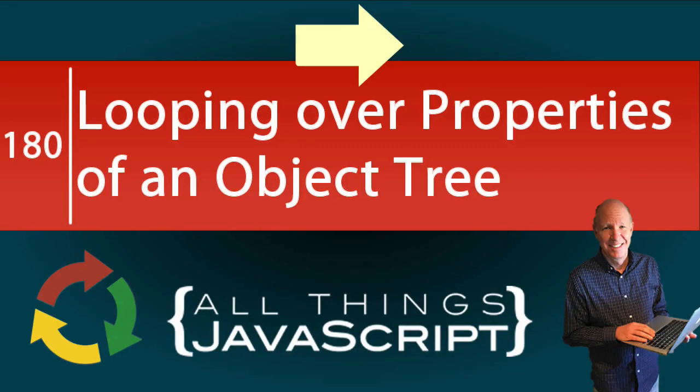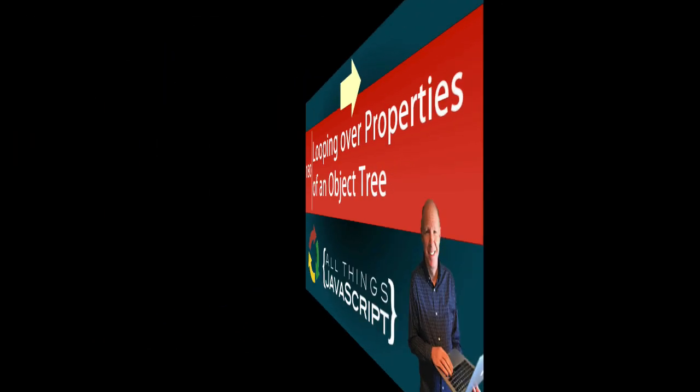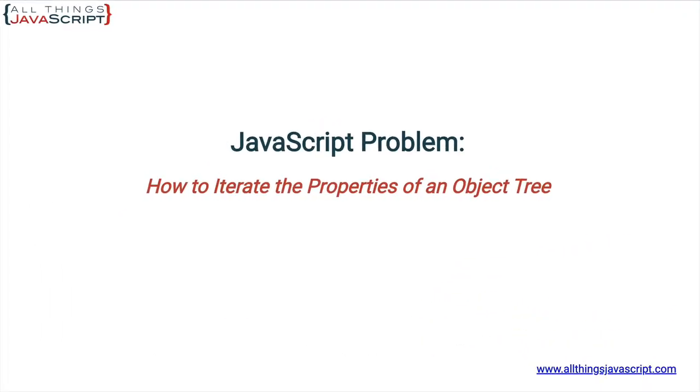Iterating through the properties of an object is not super difficult using the for-in loop, but what if that object has a child object or even deeper than that, more than one child object, a child with a child? What do you do then? In this tutorial we will take a look at that problem.